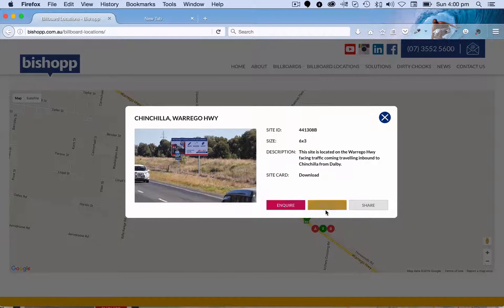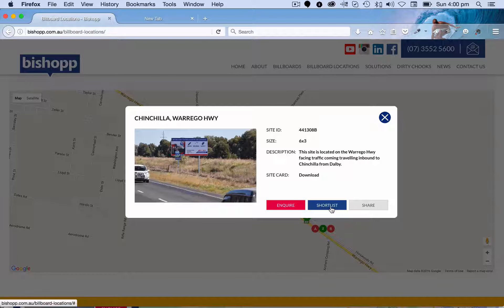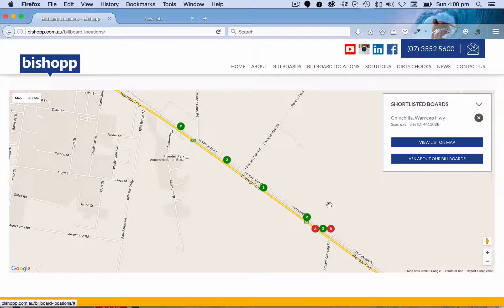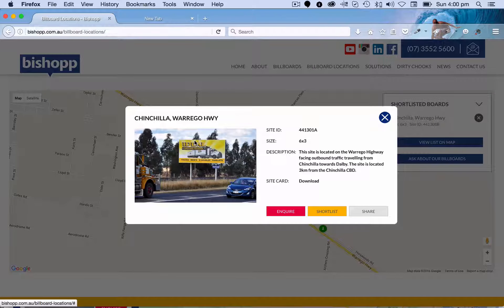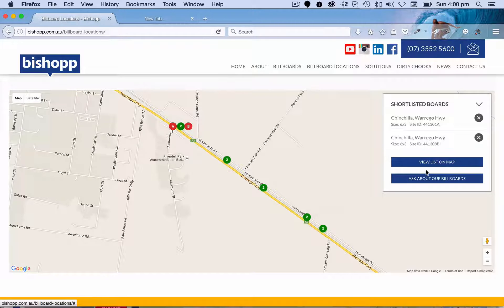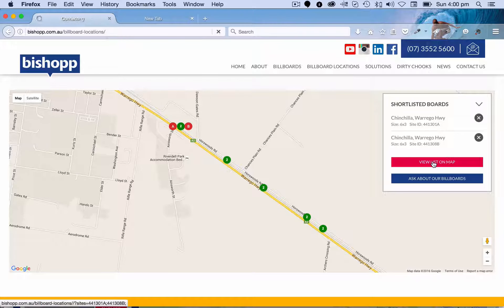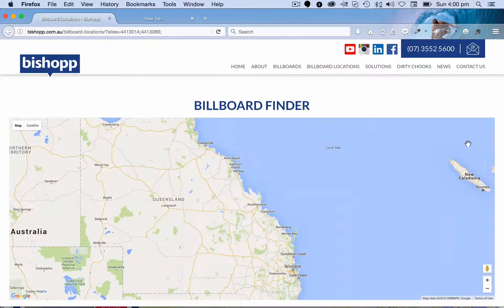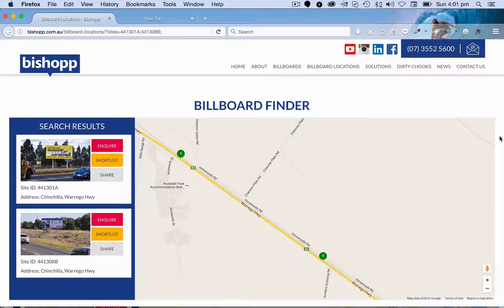You might notice a few other opportunities here. One is, okay, I want to shortlist this — I'm interested in this Warrago Highway sign at Chinchilla, so I'm going to add that to my shortlist. I might want another sign on the way into Chinchilla from the north, so I'm going to add that to my shortlist as well. You can see overlaid on the map we've now got two signs and I can view the shortlist on my customised map.